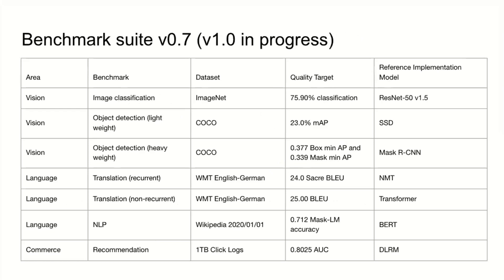In v0.7, these are the benchmarks we used. We had three vision, three focused on language, and one on the very important sub-area of recommendation.